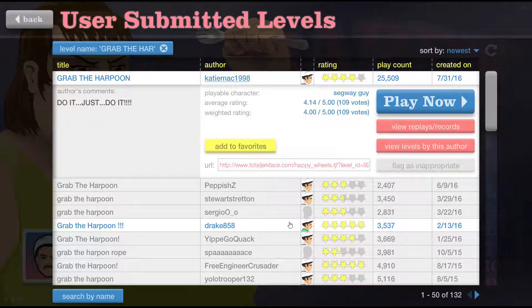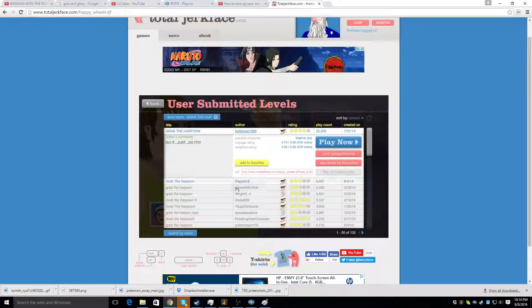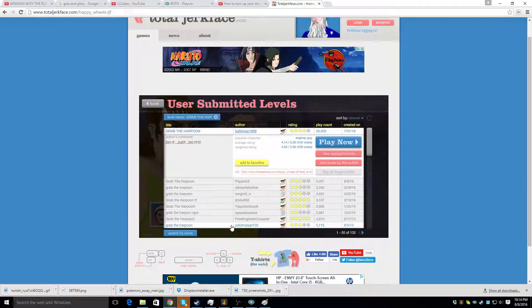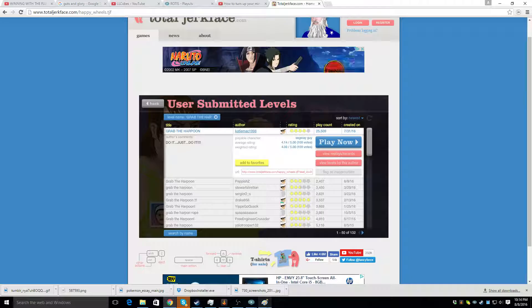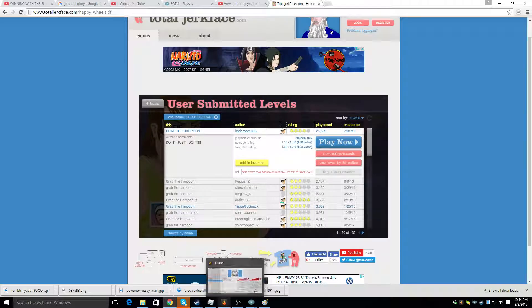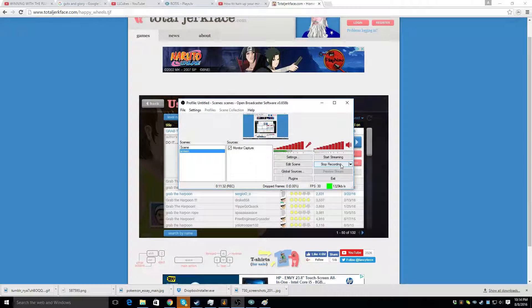So, thank you guys for watching Happy Wheels number 2. So, yeah. Bye.